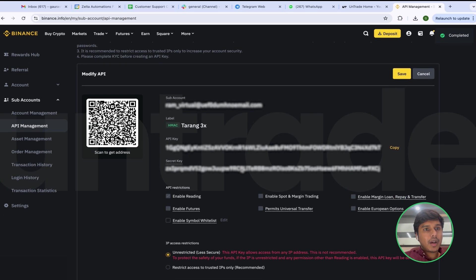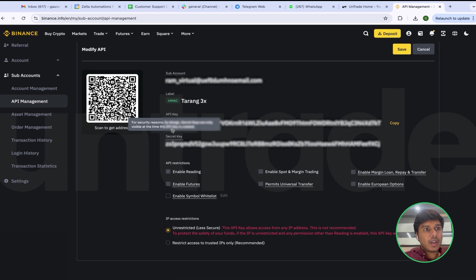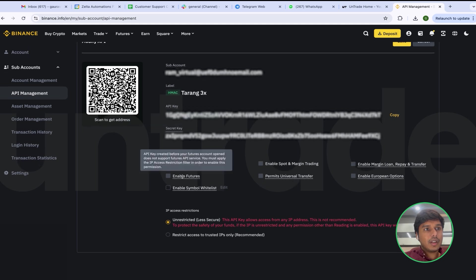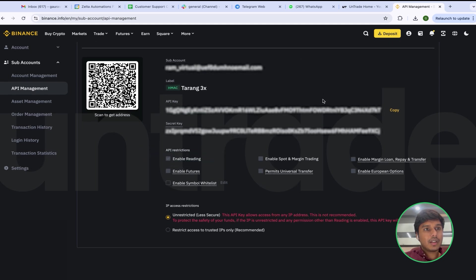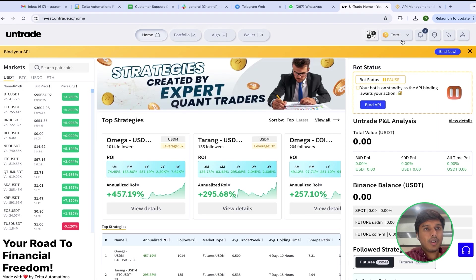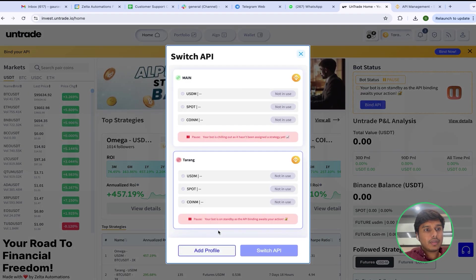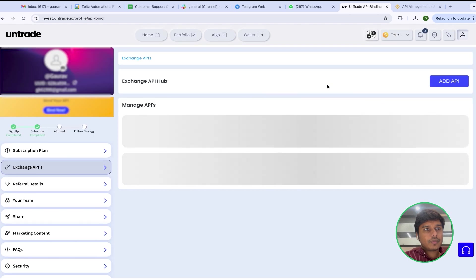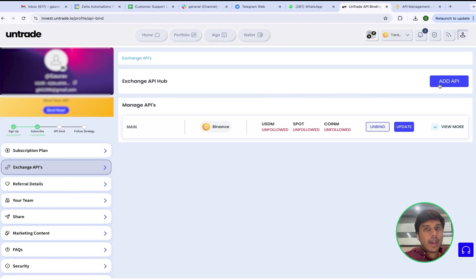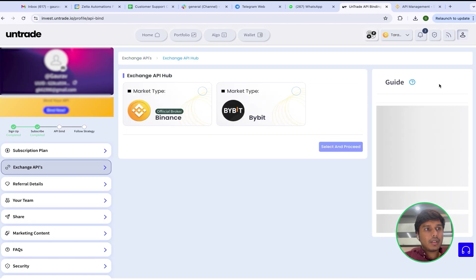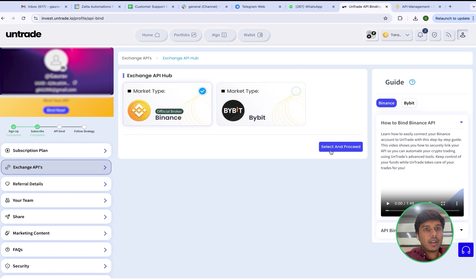You will notice that you can see both keys here — the API key and secret key. The next step is to copy the API key and then go to the Untrade account, where I will click on Add Profile, then click on Add API.